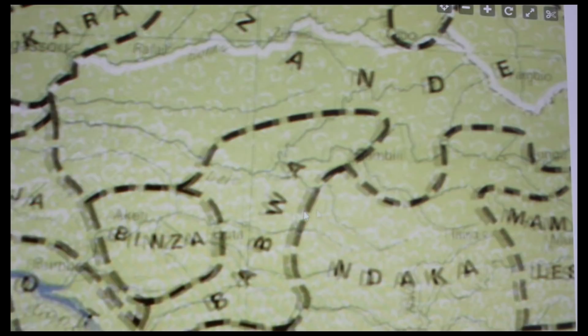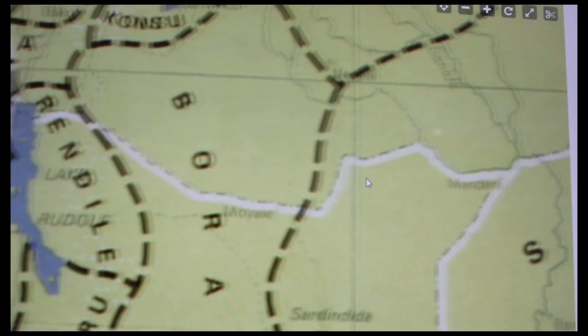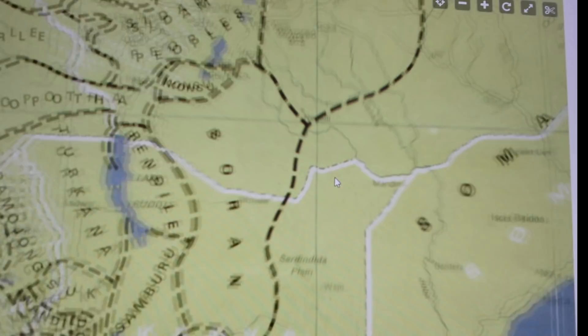This is East Africa — Lotoko, Karanju, Tekana. This is Central East Africa, Kenya, Konsu, and many, many other tribes.